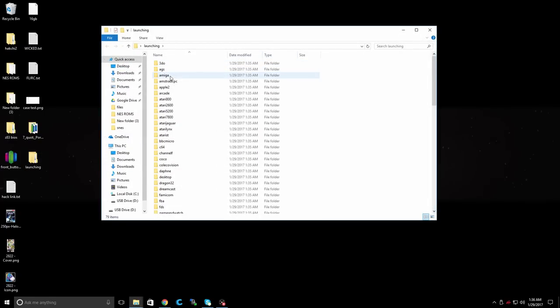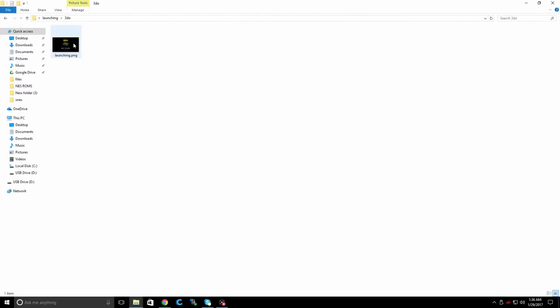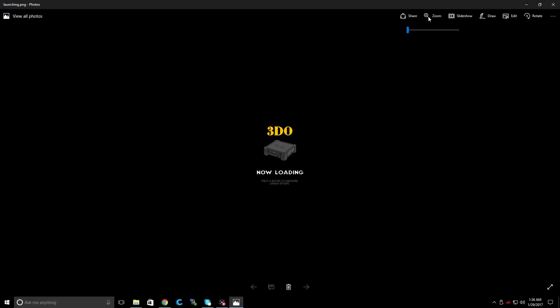And inside of here, we have all of our corresponding emulator folders. So if we go to 3DO, we get this awesome splash screen here.